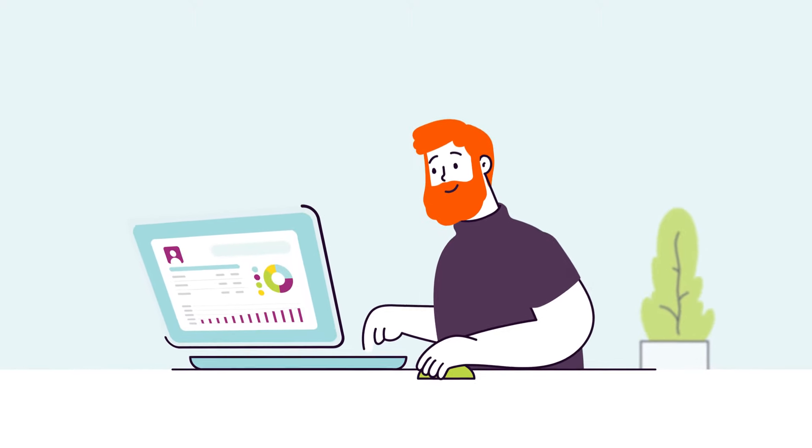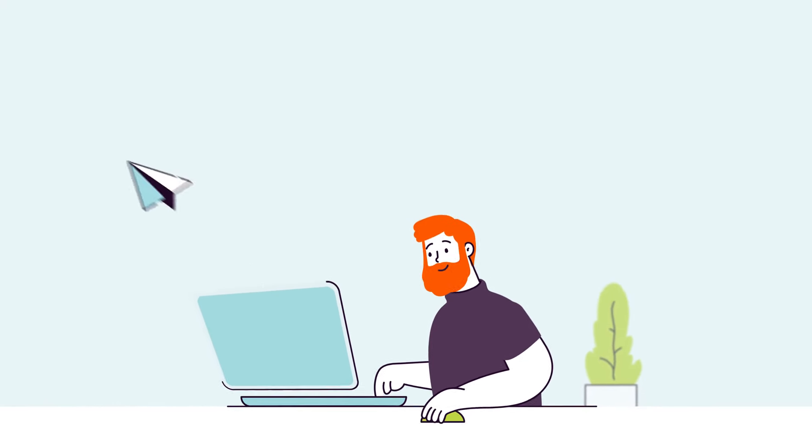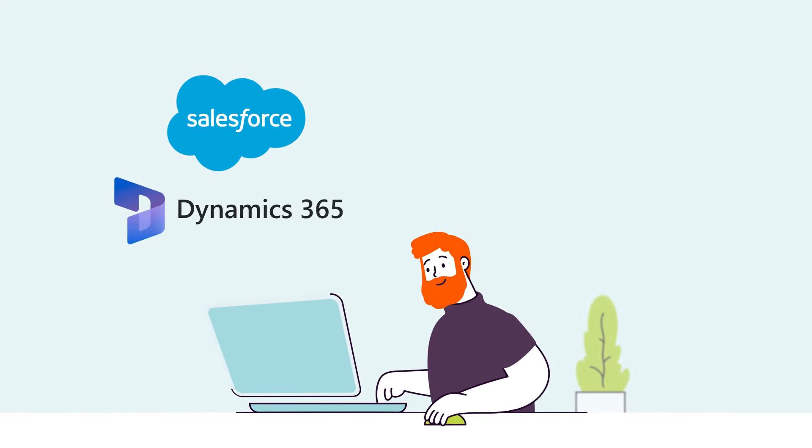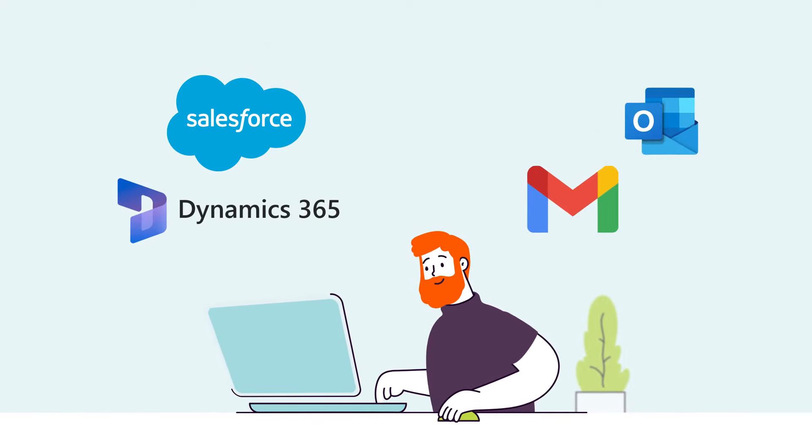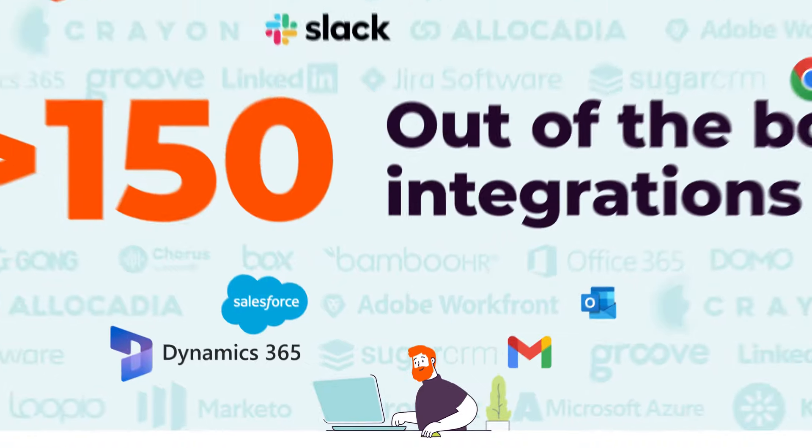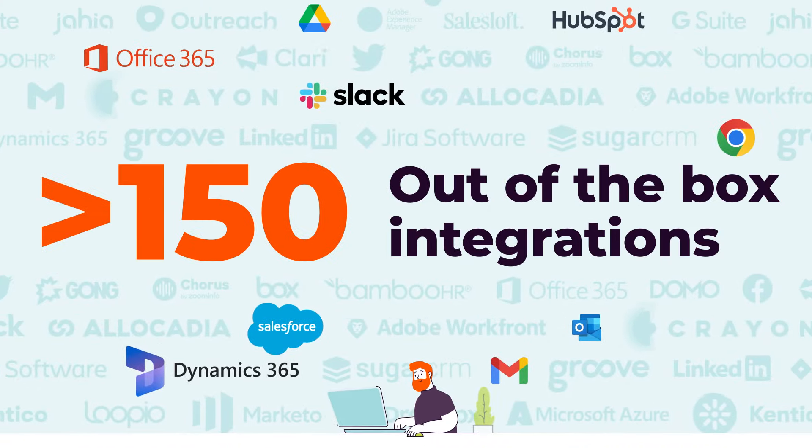Sellers can even personalize and share content right from their CRM, email, or anywhere else they may be working.